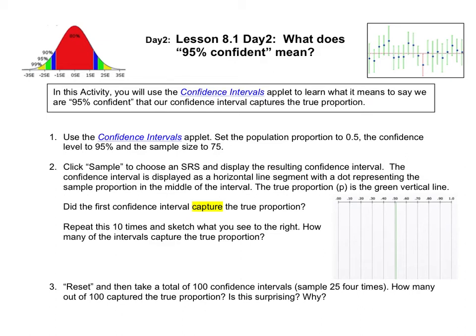Hi ladies and gentlemen, this is Ms. Skokin. We're continuing our work in Chapter 8, Confidence Intervals, and today we're going to learn about what the confidence level means.